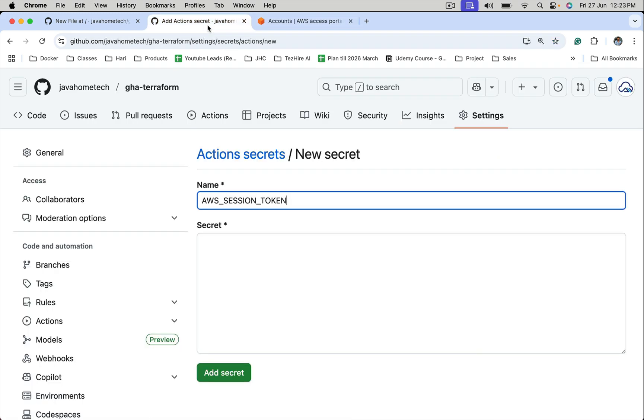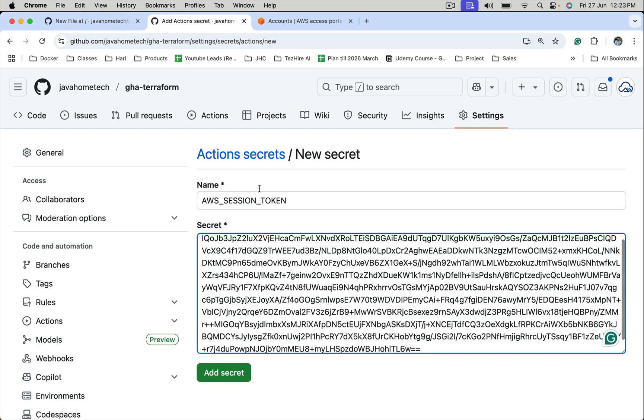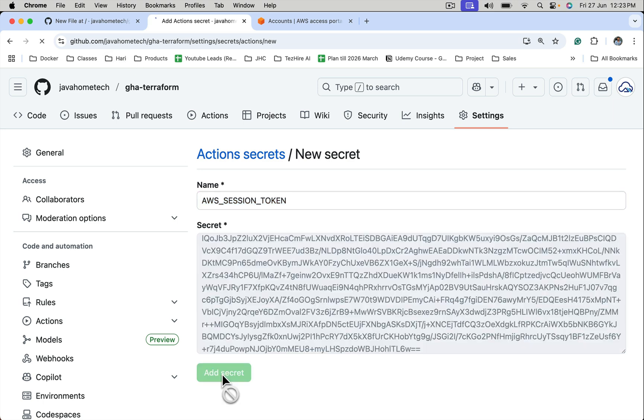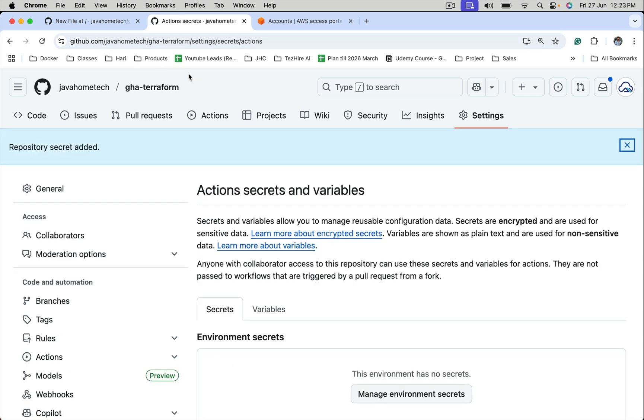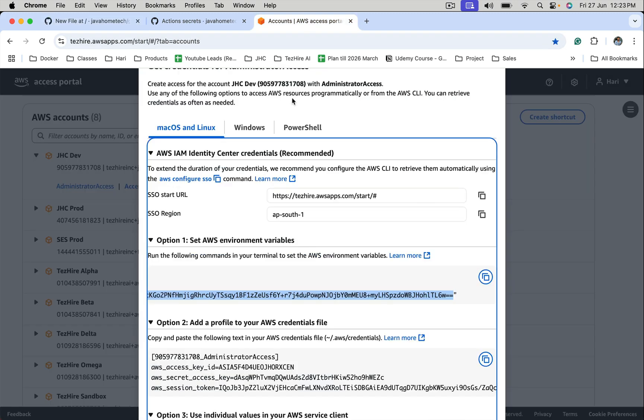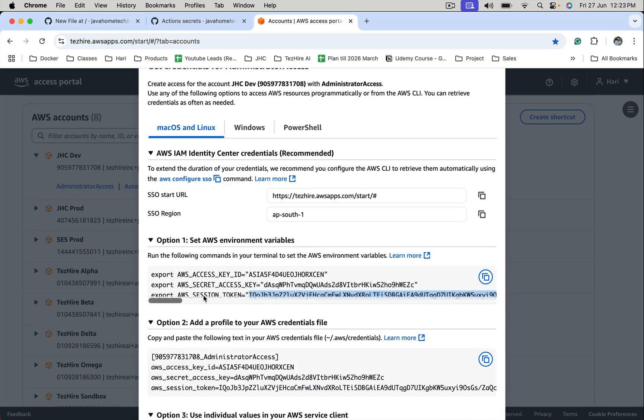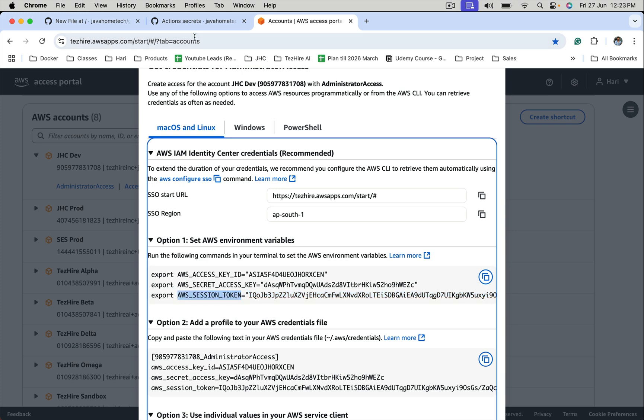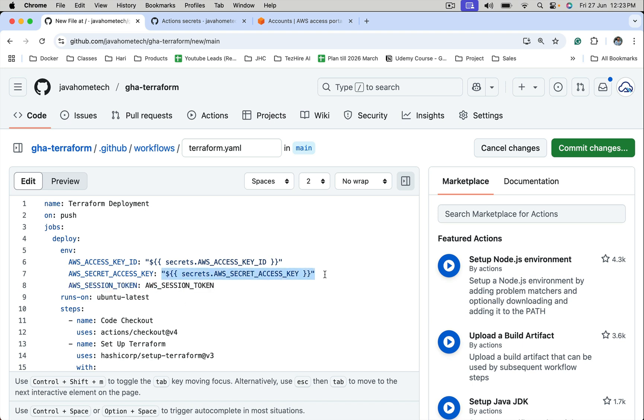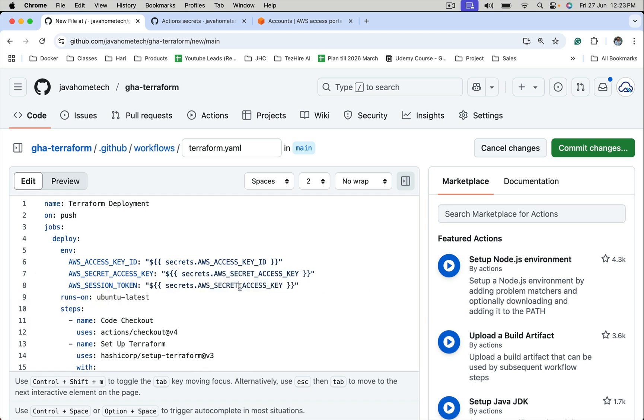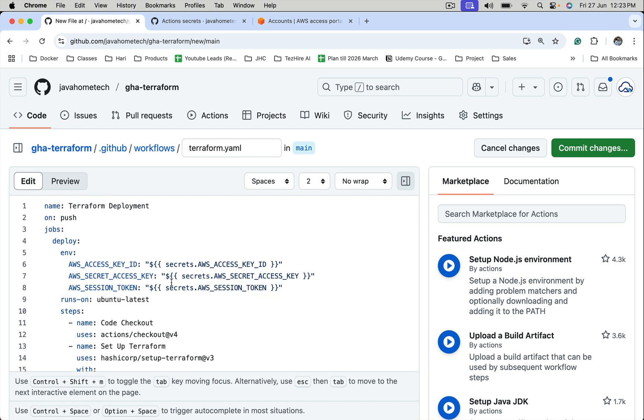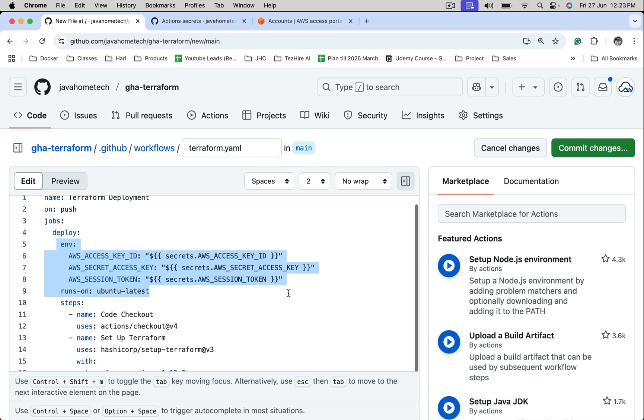So copy this session token and we need to use this in our code as well. Add secret. So here, we need to add one more environment variable. Now access key ID is there, secret access key is there, session token is also there, which is exposed as environment variables.